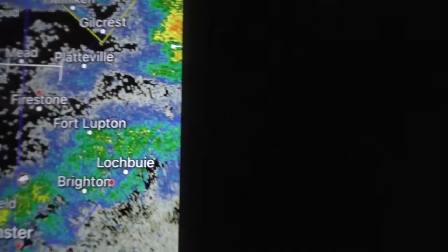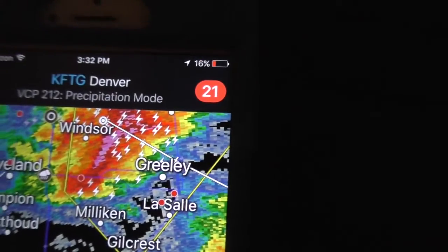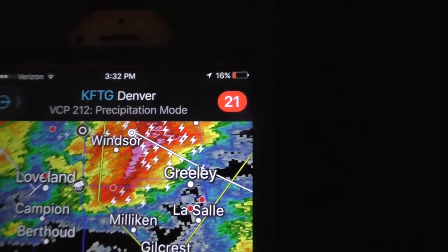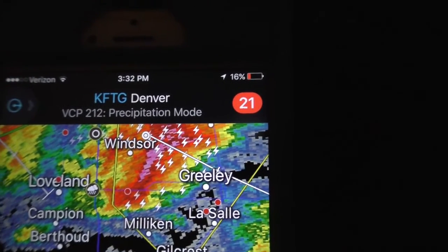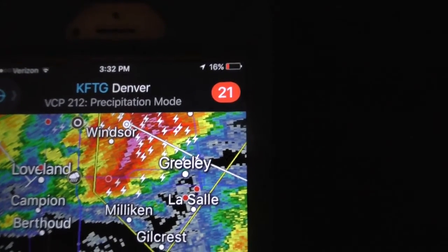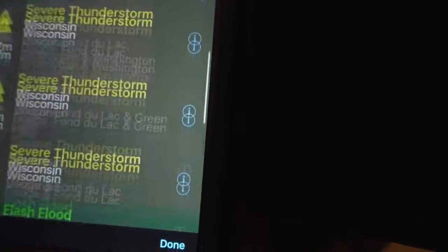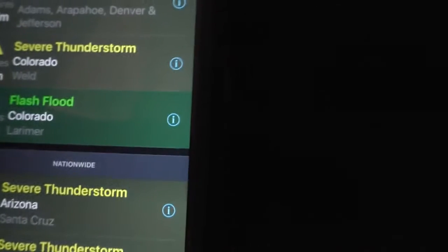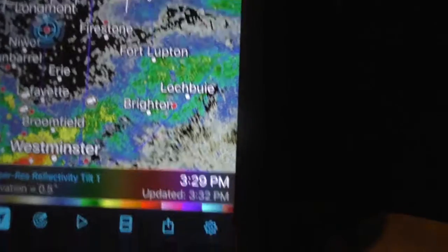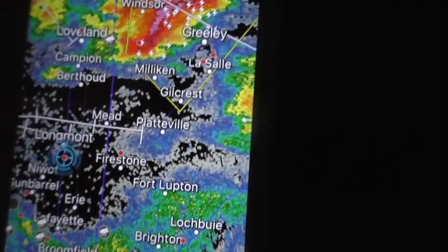Now that you've got the distance tool figured out, all you've got to do to hide the soft keys is hit the arrow, and that's going to hide it and bring you back to whatever radar site you were on — in this case, WSR-88D KFTG Denver. It's going to bring that up and then bring up your warnings. You can click through your warnings accordingly — flash flood, severe thunderstorm, and so on. Click done and that takes you back. That's how you use the distance tool.